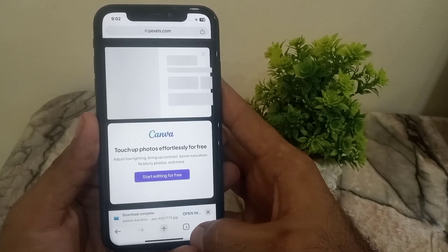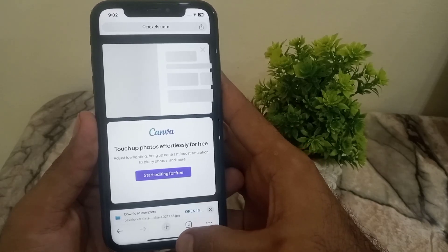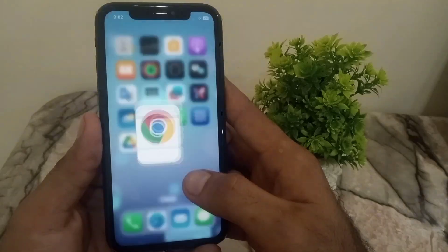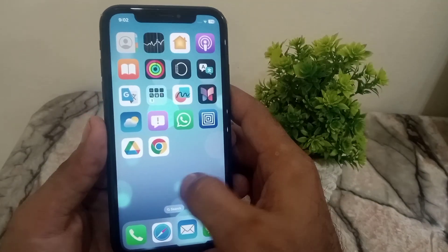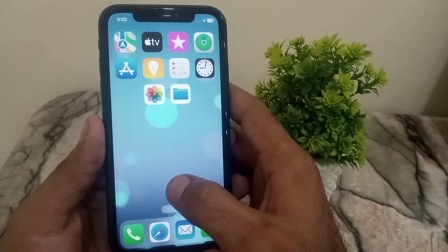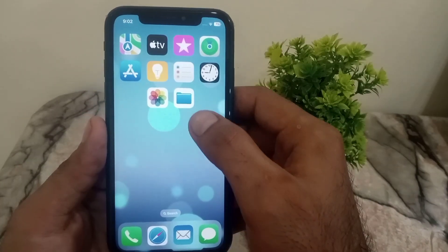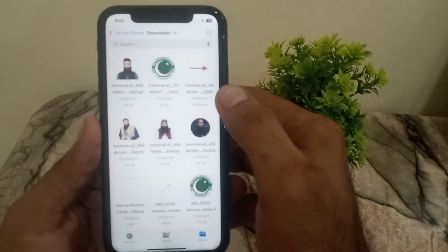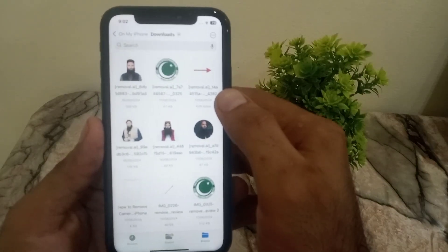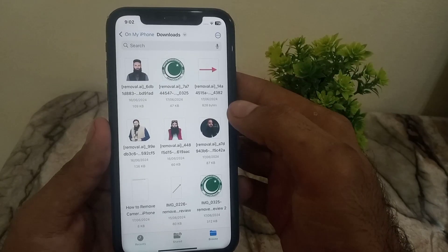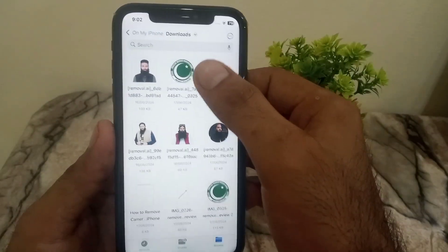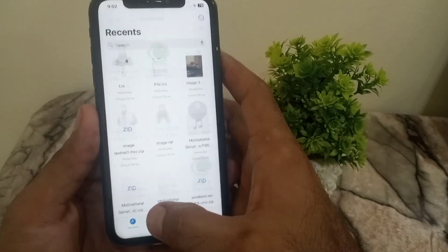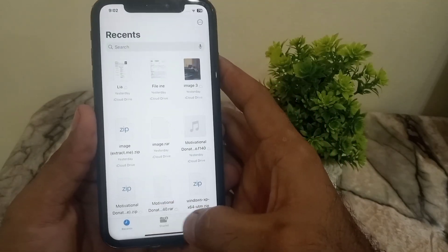The photo downloads successfully. Now open your iPhone Files app. Here you can see in the Downloads folder the photo is not available. Tap on Recent — not available there either.